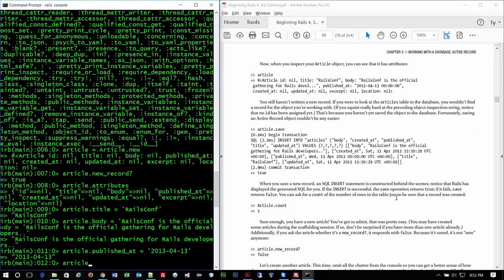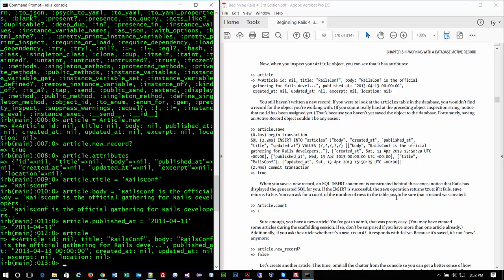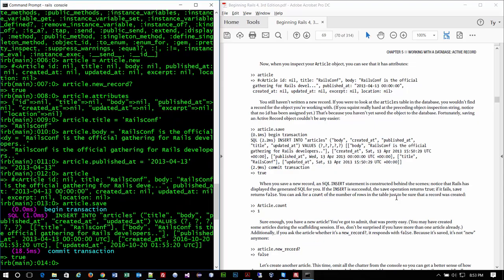We're going to type 'article' again to see that some of the fields are now set. Even though we've created the object and started giving it values, it's not in the table yet — it's not saved to the database. In order to do that, you type 'article.save.' You can see it initiates a transaction, then triggers a SQL command and writes the SQL statement for you — 'INSERT INTO articles.'